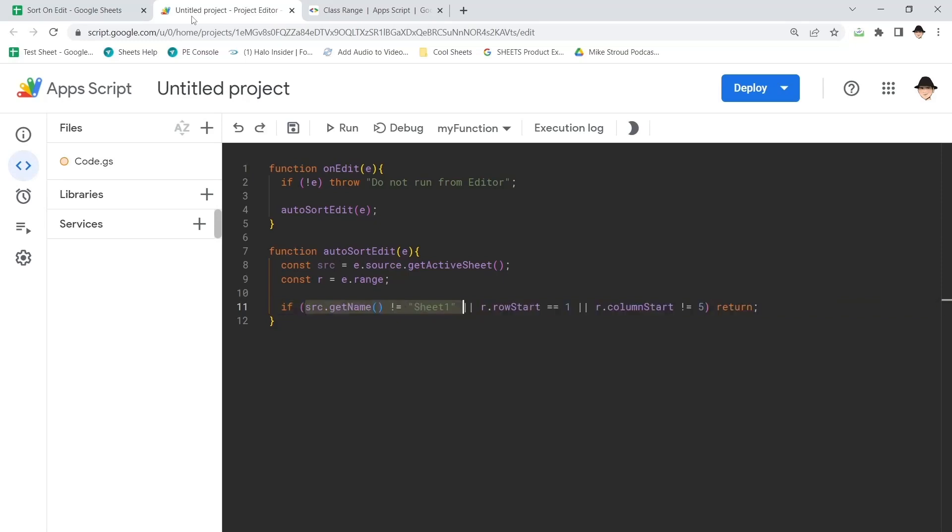But I'm going to go ahead and leave it in so that if you're using this in one of your projects, you really easily see where and what should be added. So if yours is called data, or if it's called import, or if it's called master list, or whatever that is, you can go ahead and just fill that.